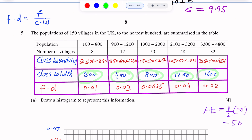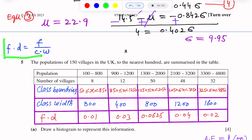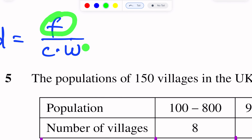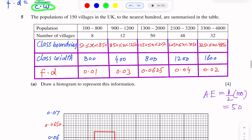Since the intervals are not of equal width, we will use frequency density to draw the histogram. Frequency density is calculated using the formula: frequency divided by class width.